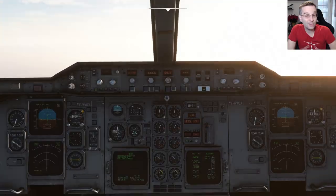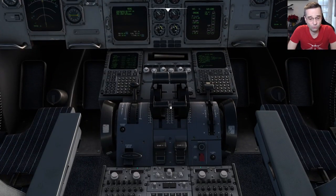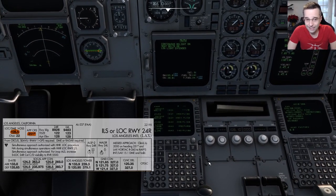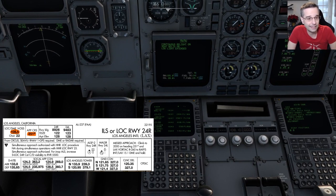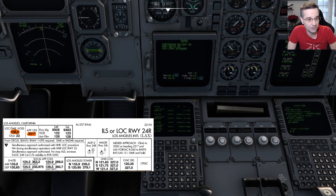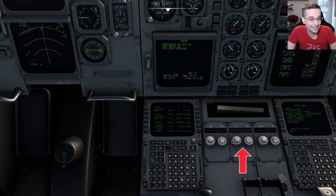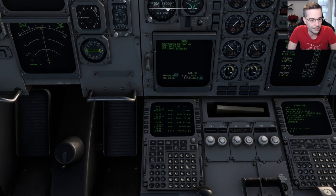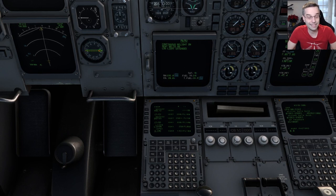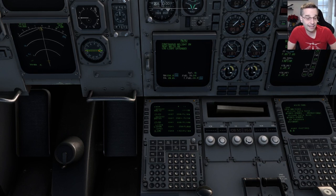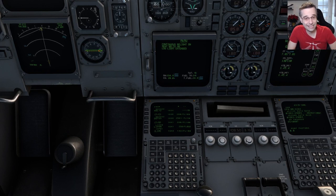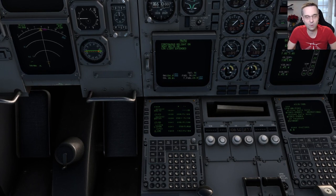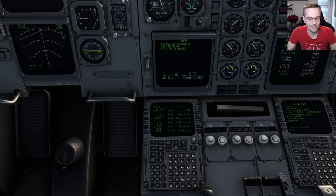Now I start setting up the approach. The first thing is to set the ILS frequency for runway 24R. Looking at the chart, it says to use 108.5. I go to the panel next to the MCDU where it says ILS and turn the dials to 108.5. I also set the inbound course of the ILS right next to the frequency. In the A310, unlike newer aircraft like the A320, you need to input this information manually.